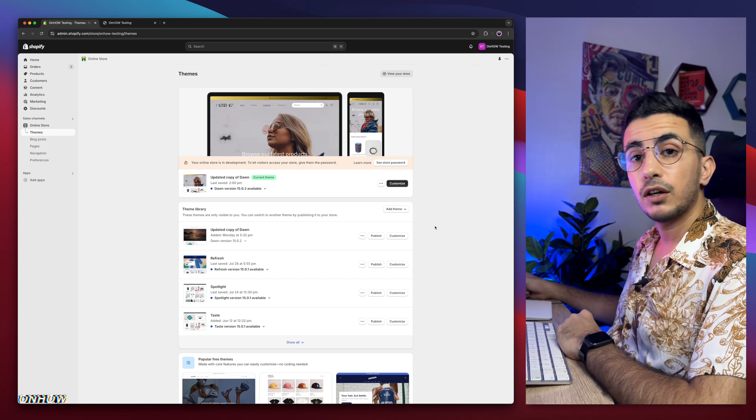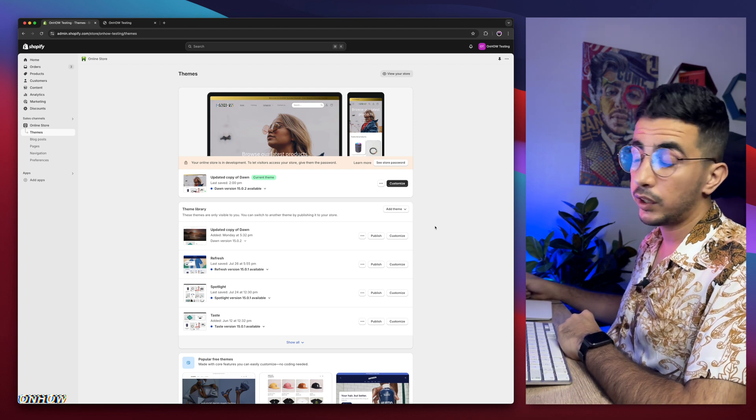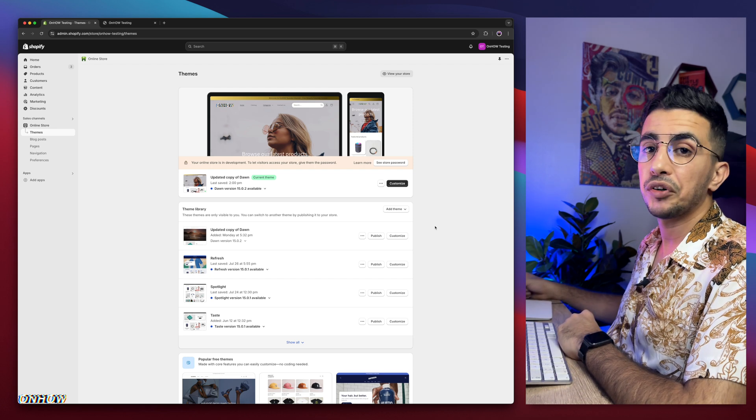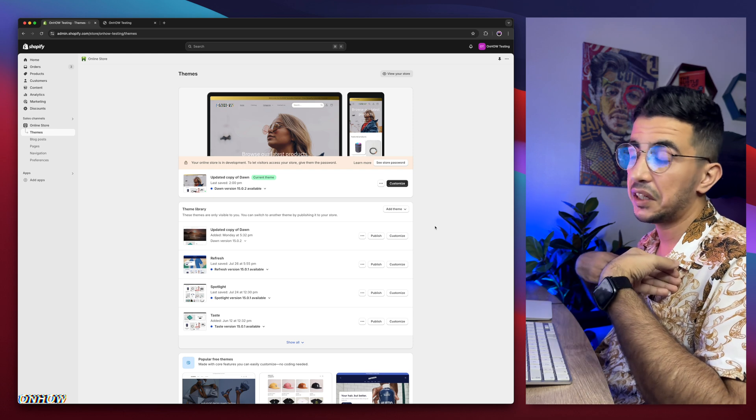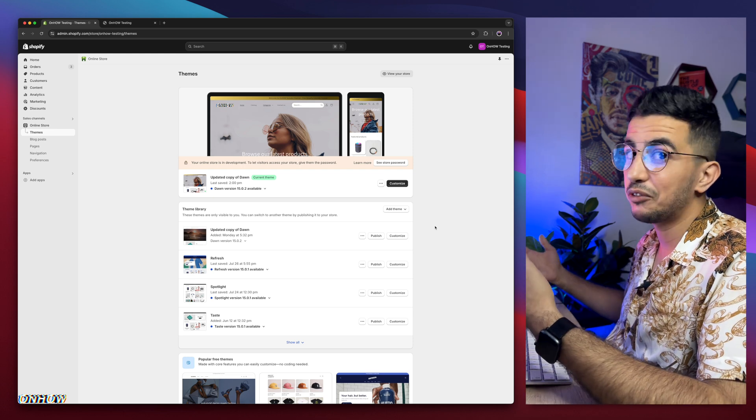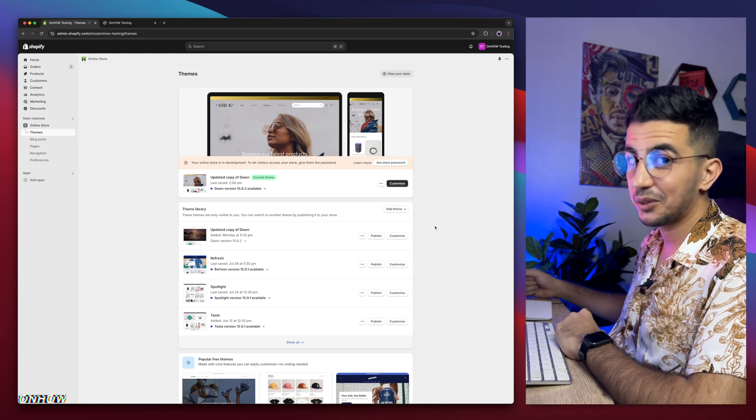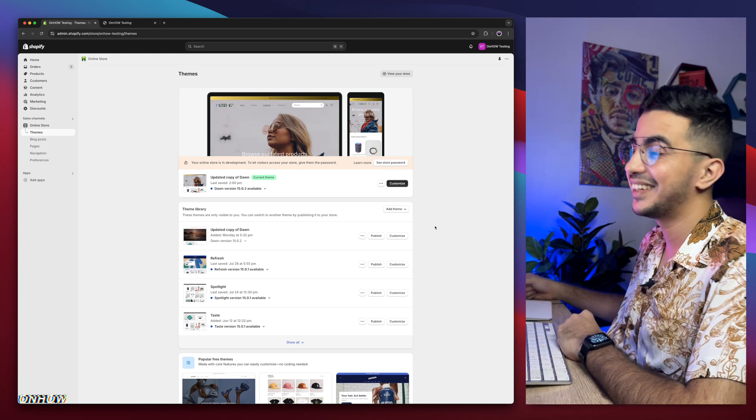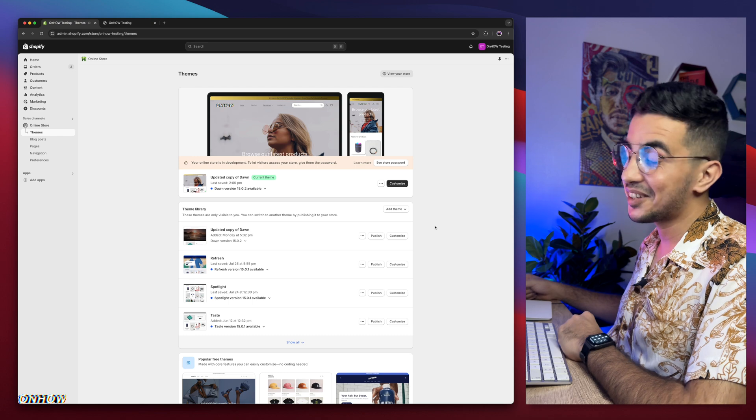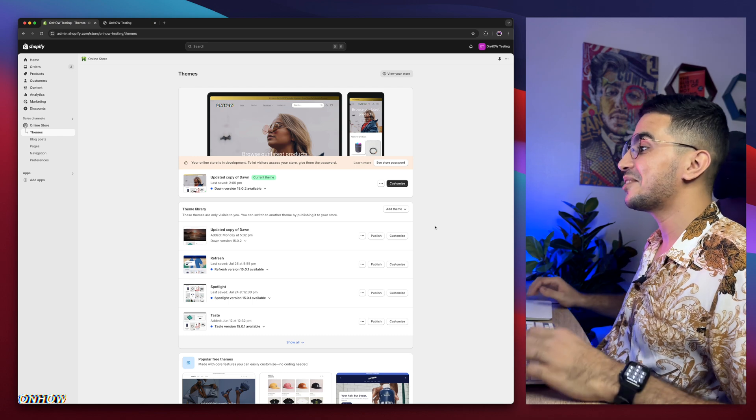So even if you cannot afford the premium themes, no worries, you can afford me. I'm completely free. That's a good quote, right? And without any more talking, let's just jump to it.